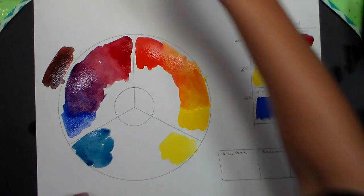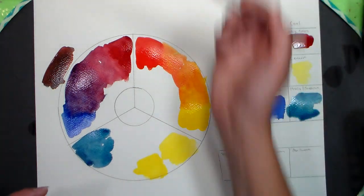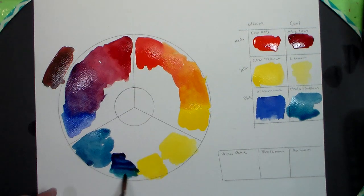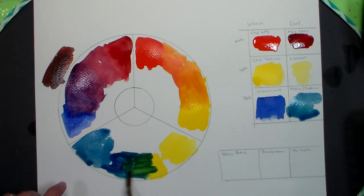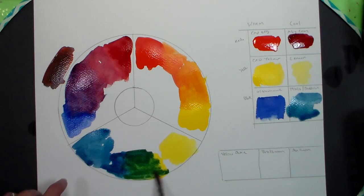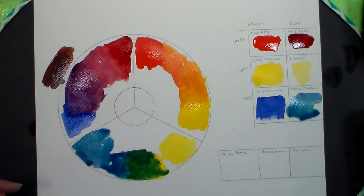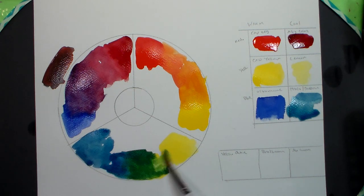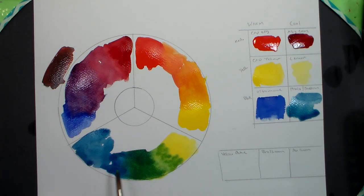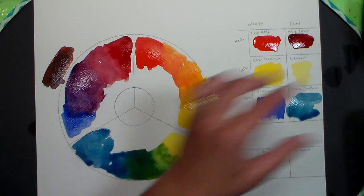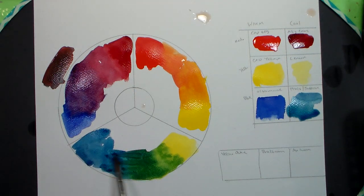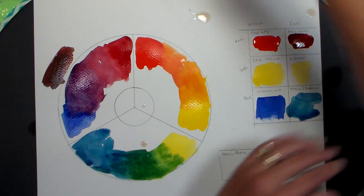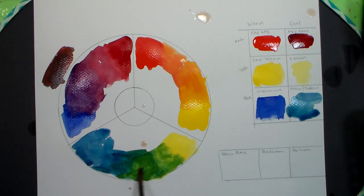Same thing with our lemon yellow and our prussian, phthalo, or turquoise, whichever you're using. See you can get your favorite, pick whatever color you like the best out of those, and then you can still get the really vivid mixes. You can kind of see how you can get that more chartreuse color by adding more yellow, or you can get more of like a teal by having it more over to the blue side.